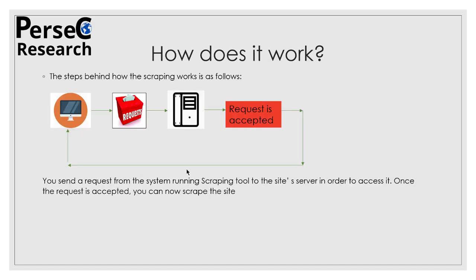Now moving on to our next slide: how does it work? The working of this entire procedure of scraping is quite complex, but on the surface it can be looked at by these icons and this flowchart available on the screen. The first is a system on which the scraping tool is running. The scraping tool sends a request to the site's server. If the site's server accepts the request, it will give you permission to scrape that website. If it does not give you permission, then you cannot scrape that website.